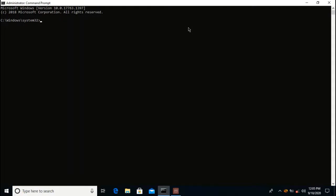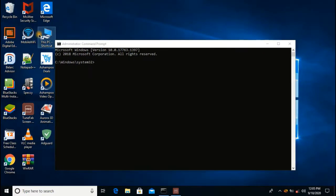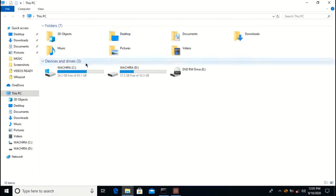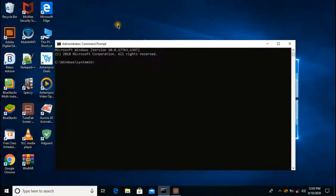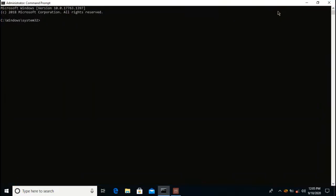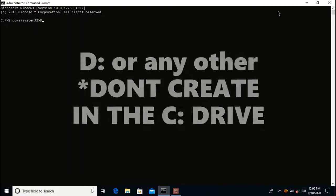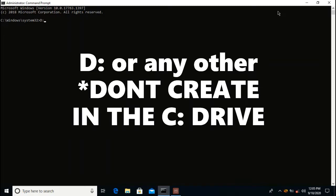The first step is to specify the drive where you want to create the folder. Let's go to This PC — in my case I have the C drive and the D drive. I'm going to create a new folder in the D drive using command prompt. To do that, you specify the drive: type D followed by a colon and then press Enter. This shows that you have entered the D drive.